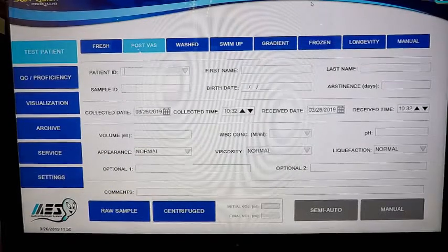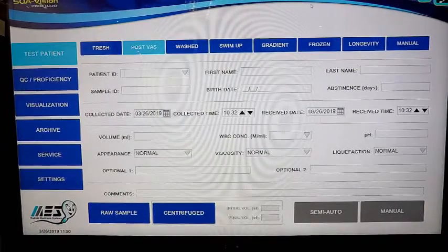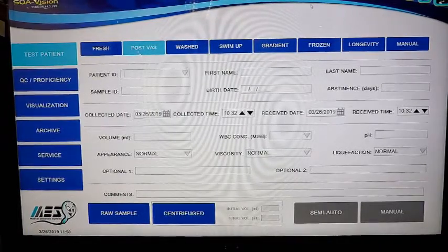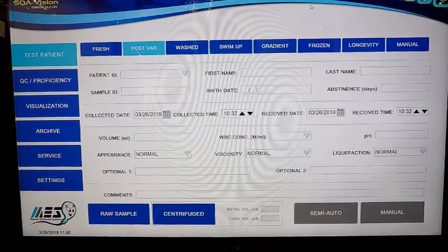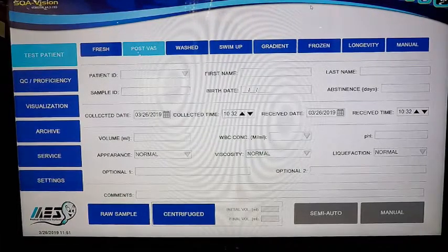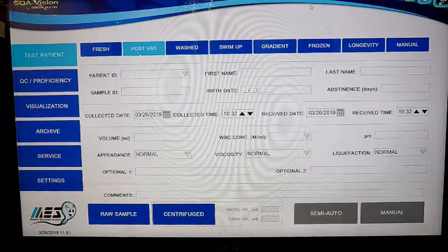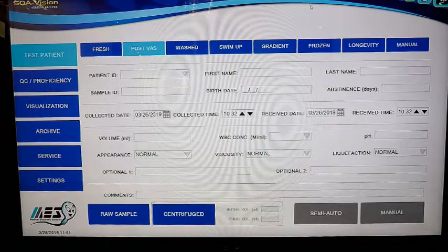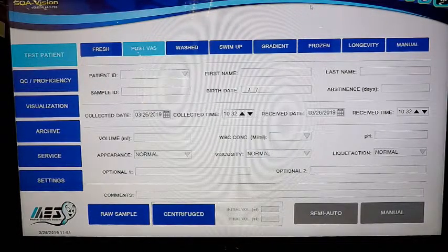Hello, this is Eric Carver from Medical Electronic Systems. Today I'm going to speak with you about the post-vasectomy workflow and testing cycle on the SQA Vision Automated Sperm Quality Analyzer.